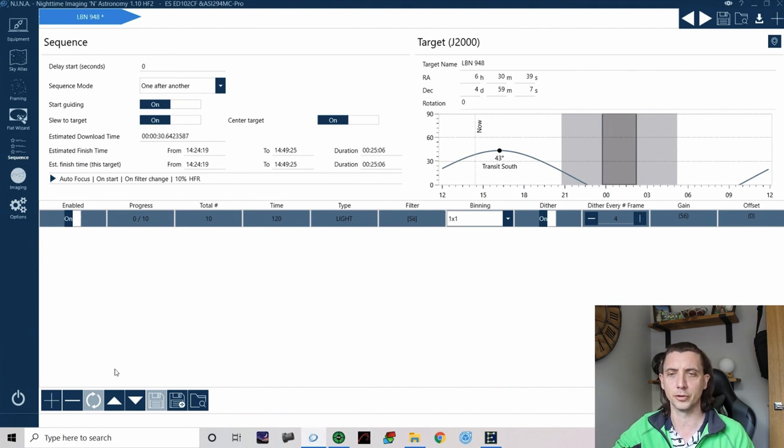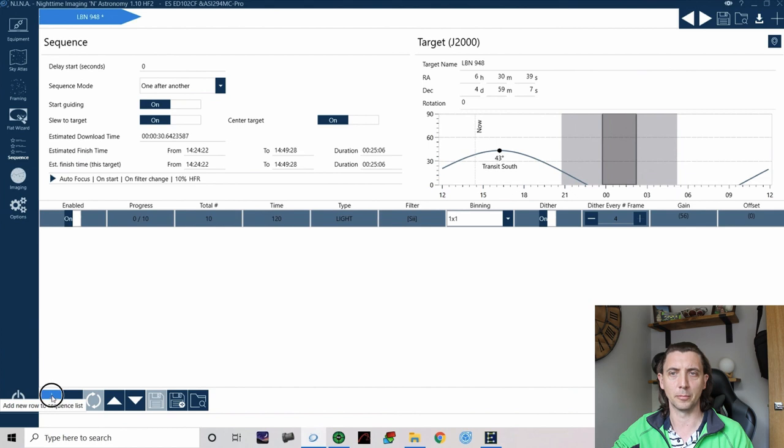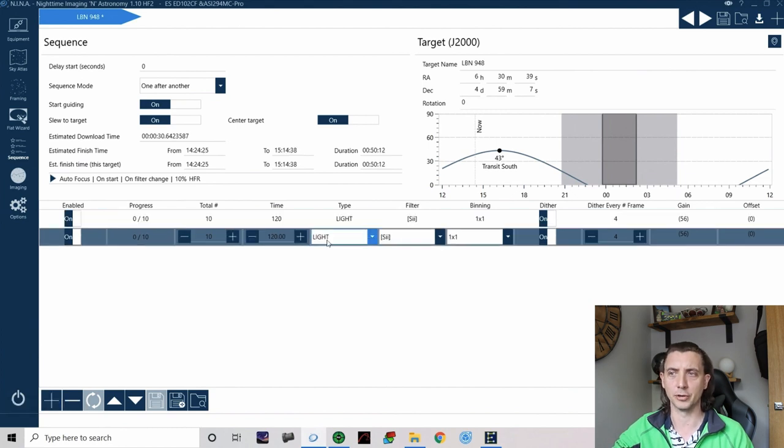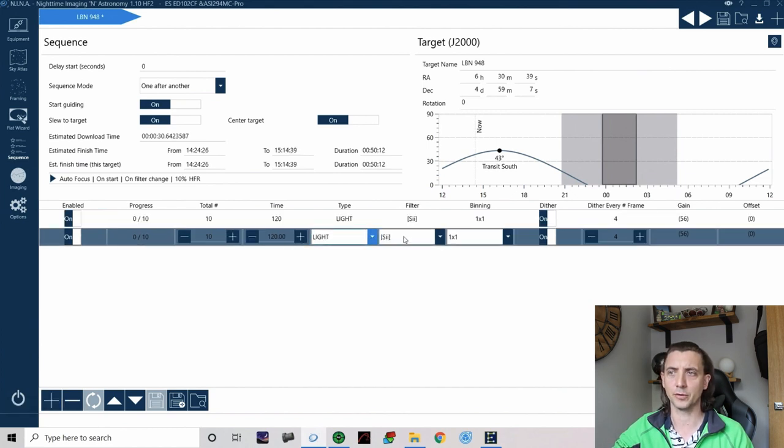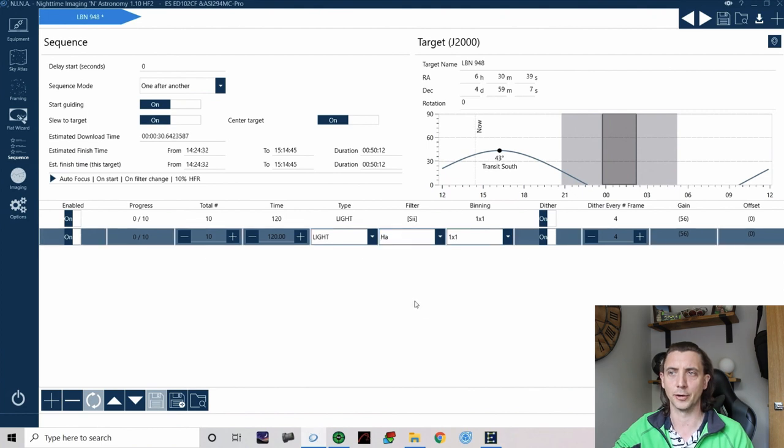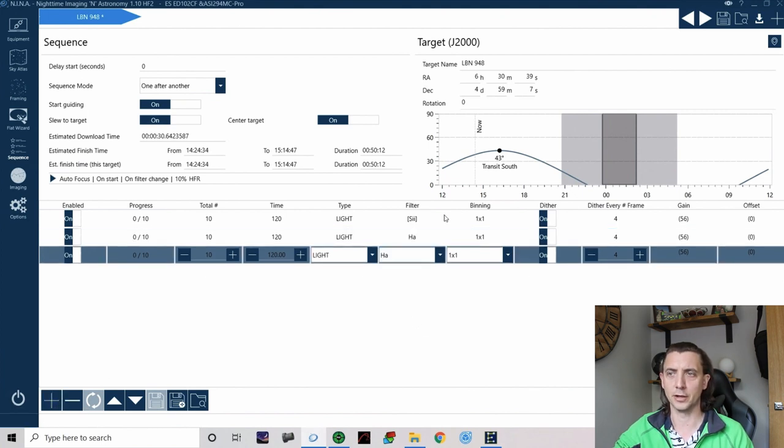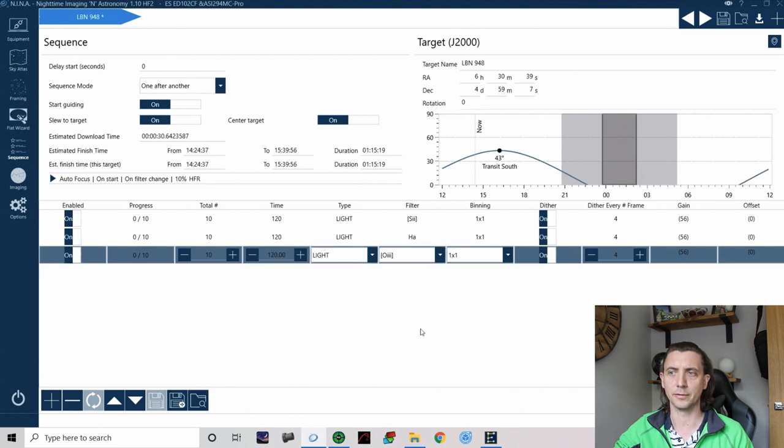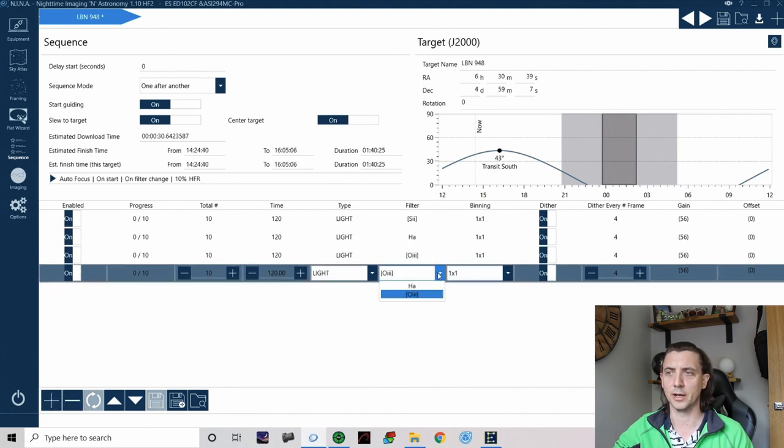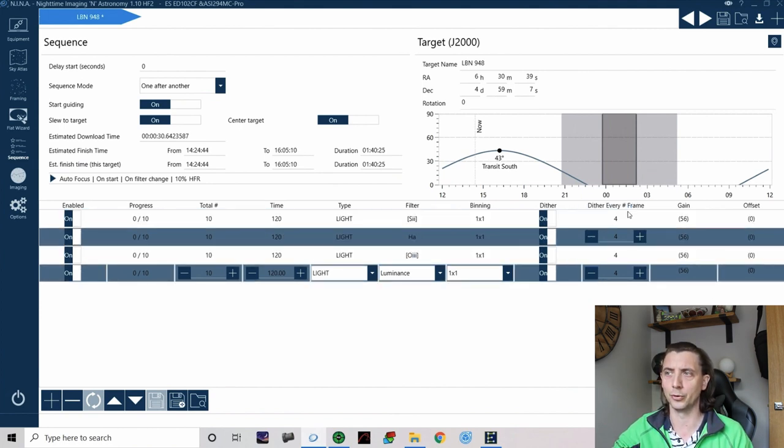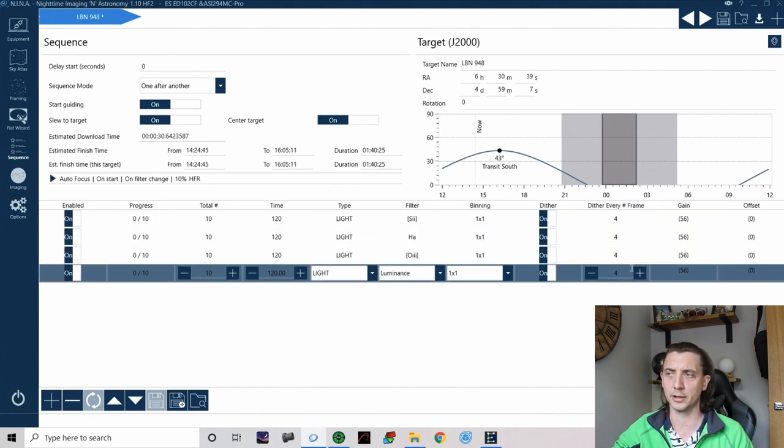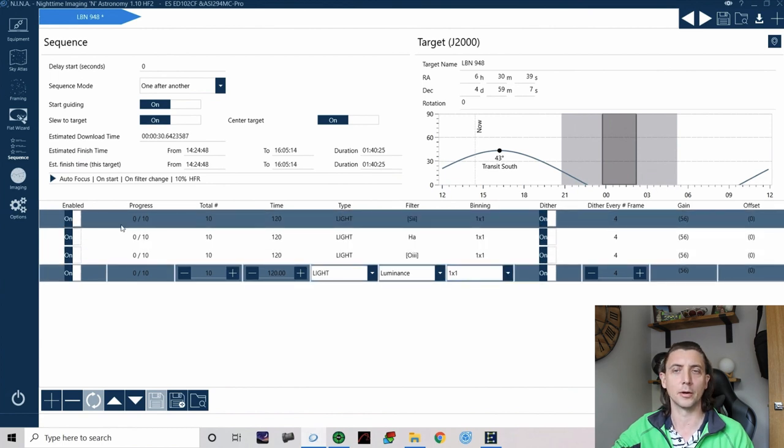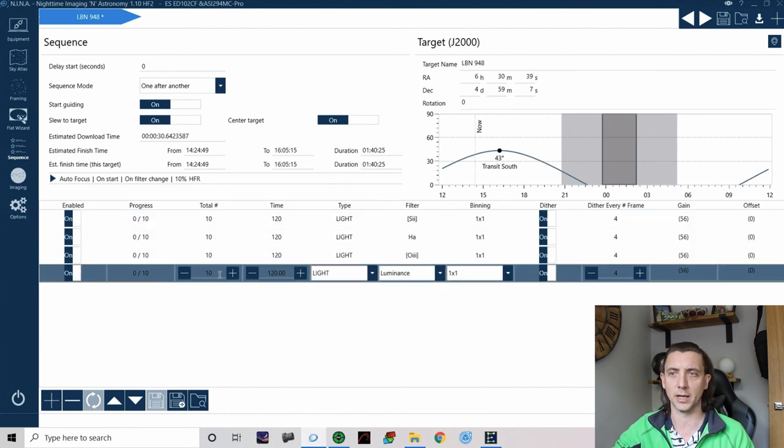So obviously that gives you one line that it's going to do but you might want to do more than one type of image on your target. So if you come down to the bottom you can hit plus to add a new row and it literally copies the row above. So I'm able to go like I still want to do 10 still at 120 but this time I want to use the HA filter and then I can add another line and just change that to the O3 filter and then I could add another line and I could add luminance to that if I wanted to as well.